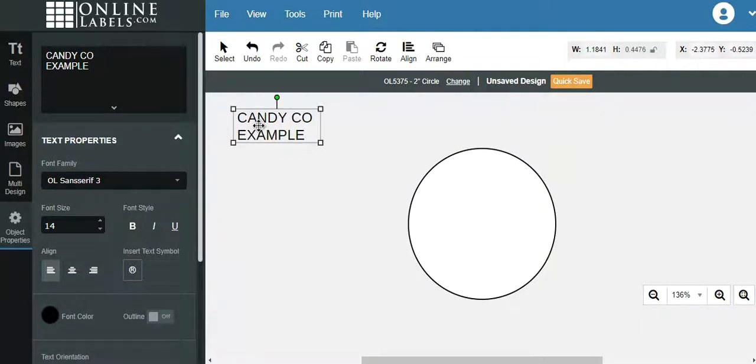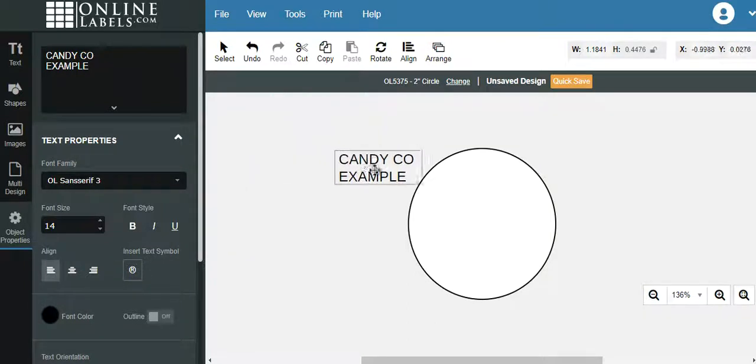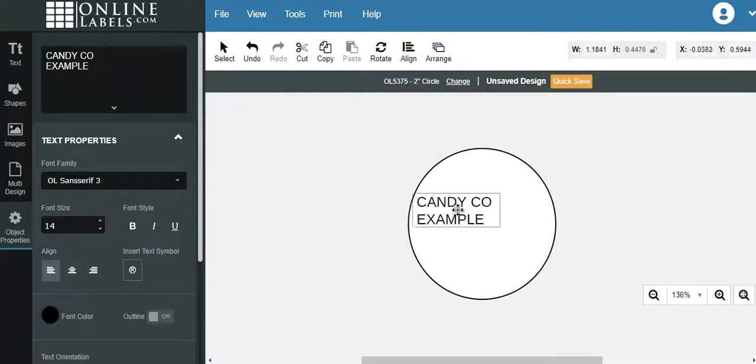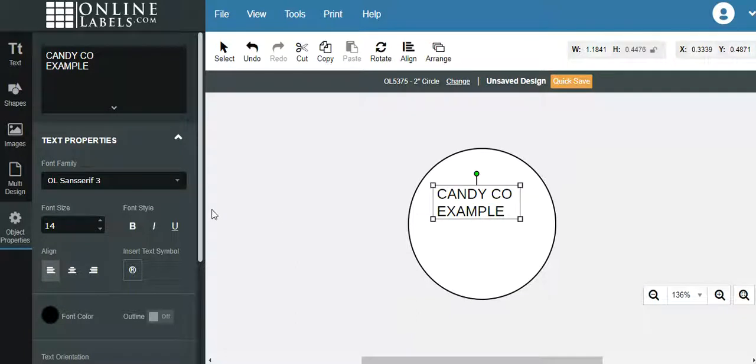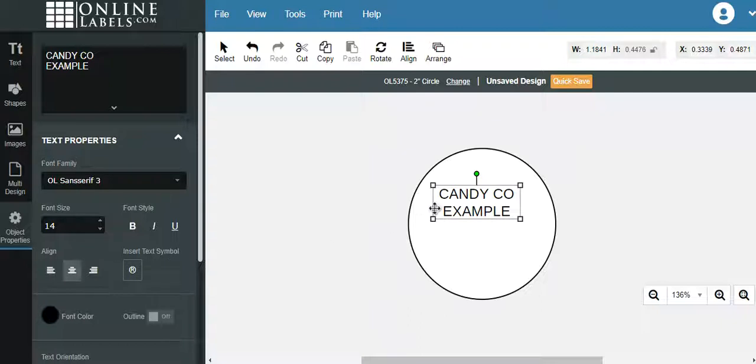One thing to keep in mind. This is the font size right here. You want to center align. I always center align because it just looks professional and I always bold type it.